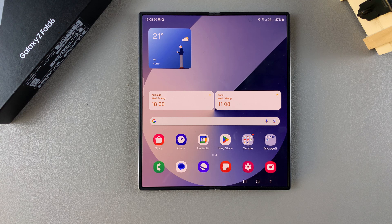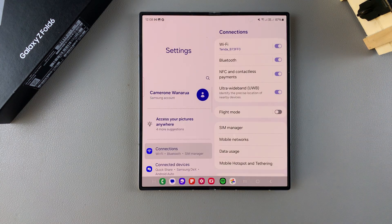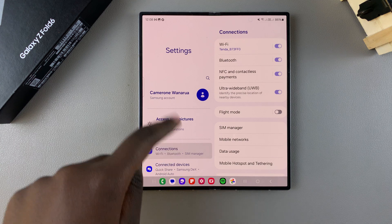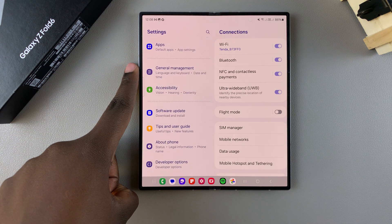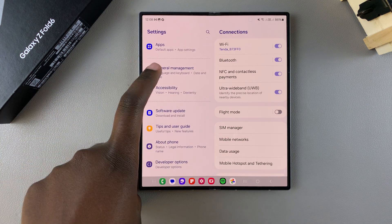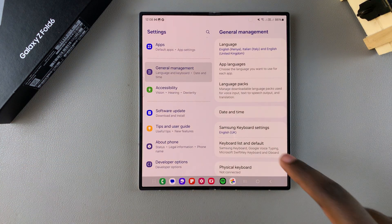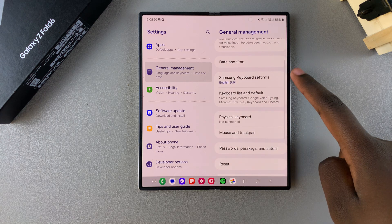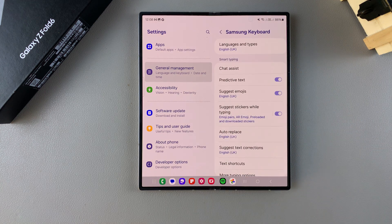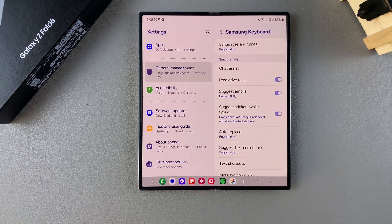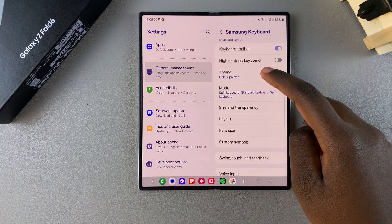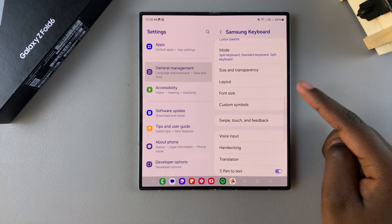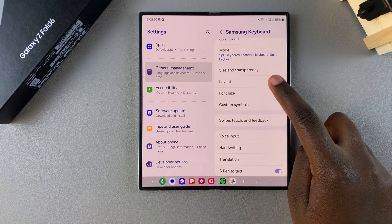The first step is to open settings and in settings you want to scroll and select general management. Under general management tap on Samsung keyboard settings then from here you want to scroll down until you find the option layout and tap on it.